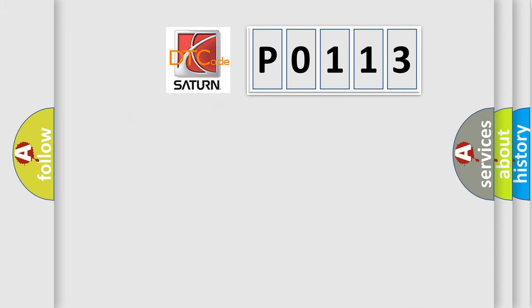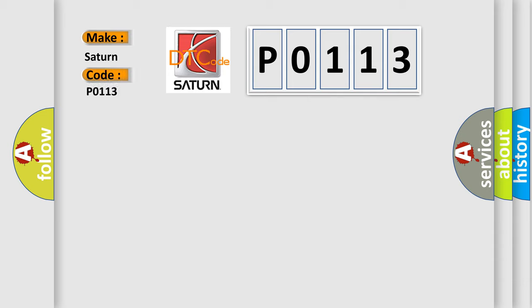So, what does the Diagnostic Trouble Code P0113 interpret specifically for Saturn car manufacturers? The basic definition is: